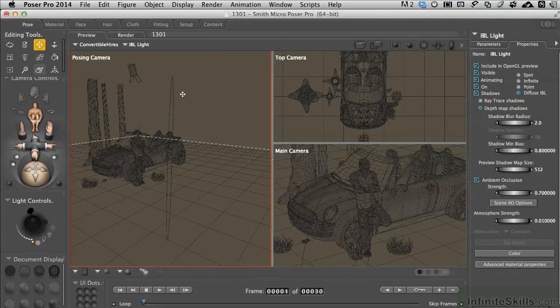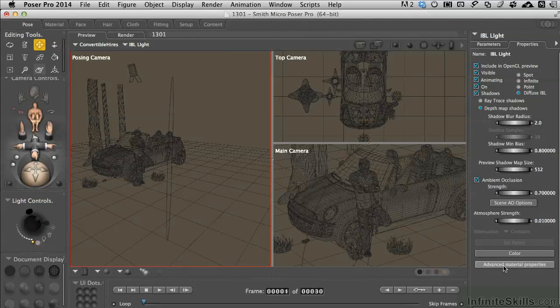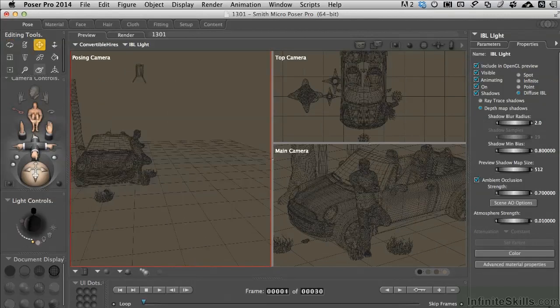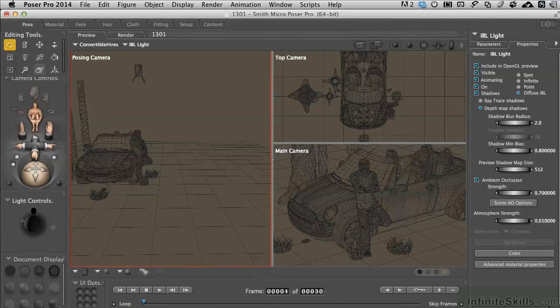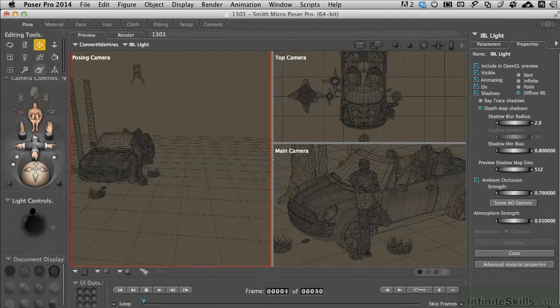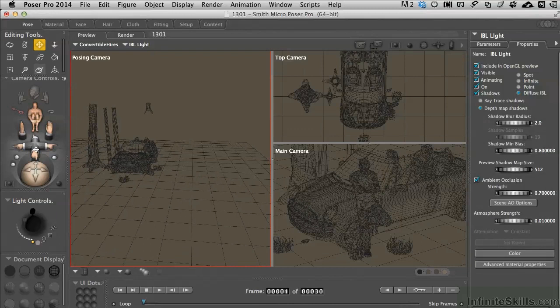The easiest way to show you that is to go ahead and open up the advanced materials property and we'll be looking at this more with some of the other lights. We know that we can change the light color over here and the strength of the light but what we don't see, as I move this around the IBL light is not showing up as something we can normally see and manipulate because it just doesn't work that way.